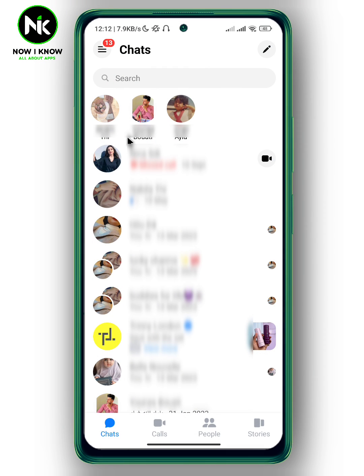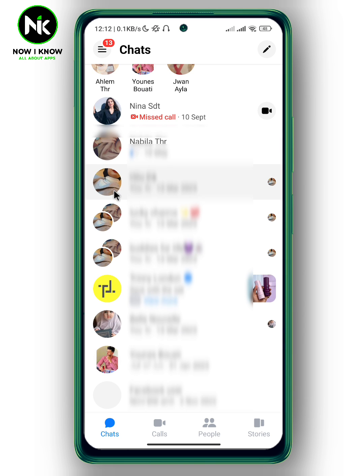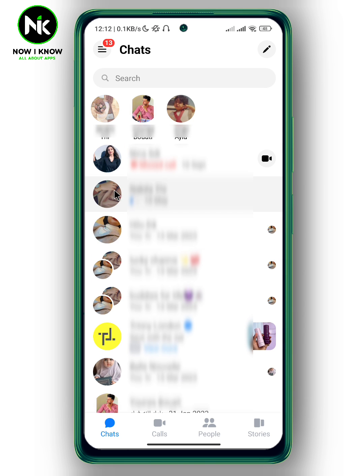After getting the app, if you can't see the green bubbles, the first thing you have to do is tap on the three dots at the top left corner.